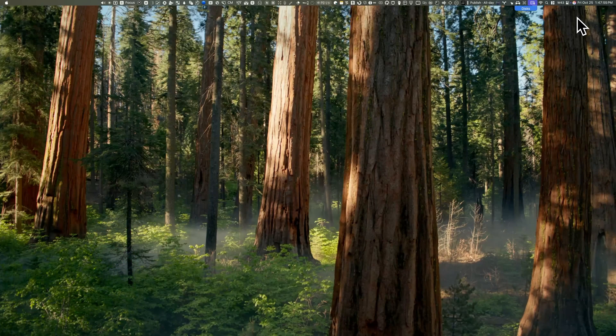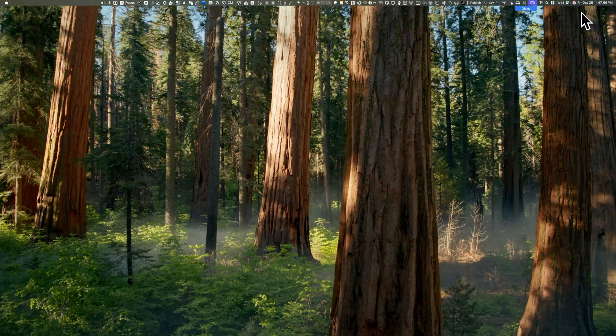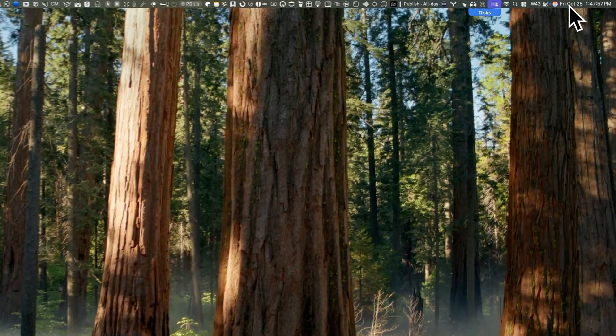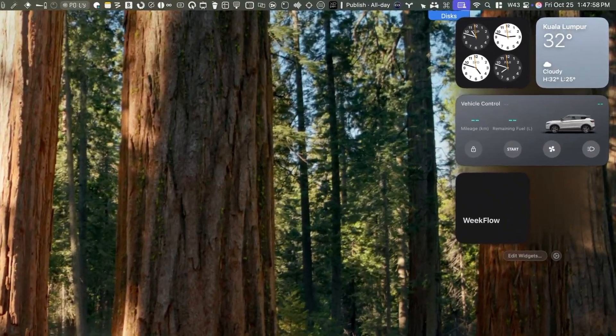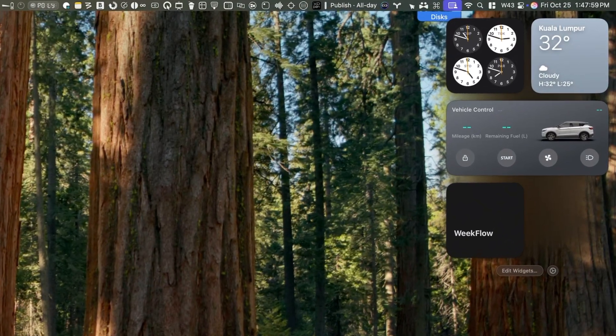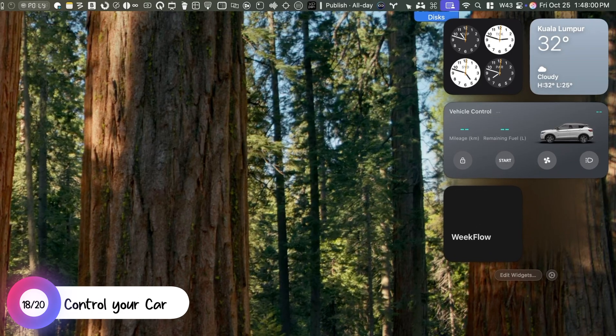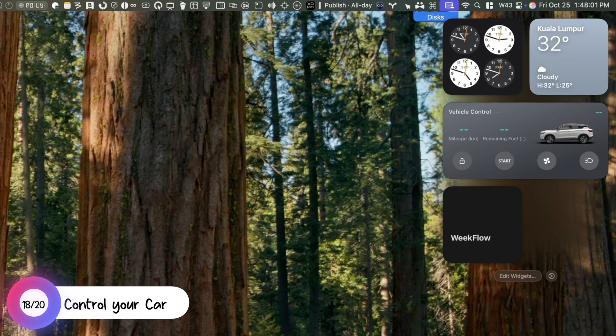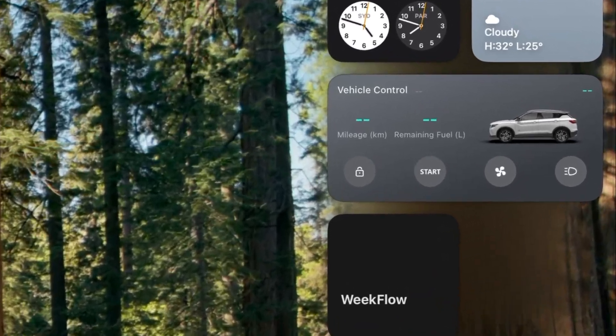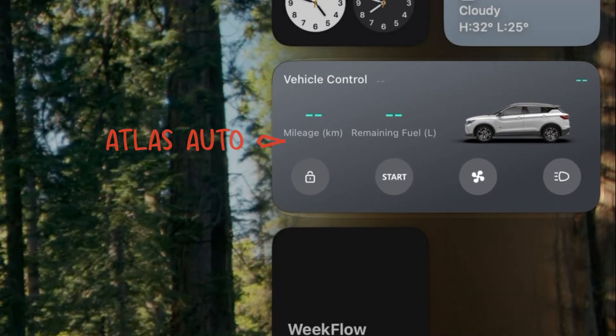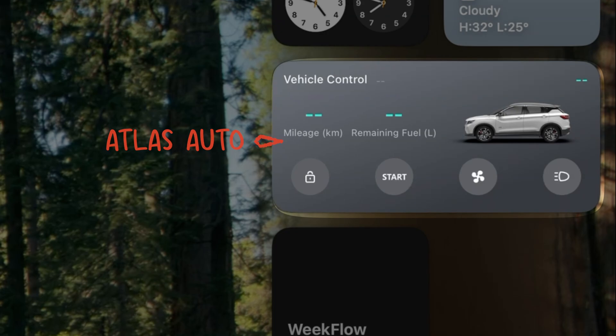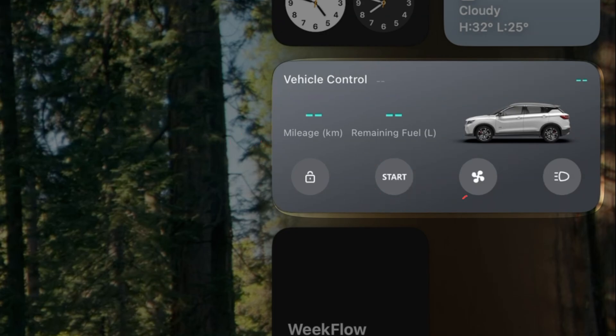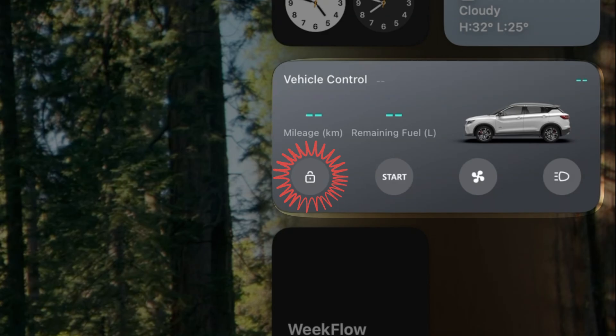Since macOS Sonoma, Apple has added the ability to access iPhone widgets on the Mac. In macOS Sequoia, you can access the Edit Widgets option by clicking on the date. One such widget available on my Mac is an app called Atlas Auto, which is linked to my car. It allows me to start and stop the car, control the air conditioning, lock the car and turn on the lights.